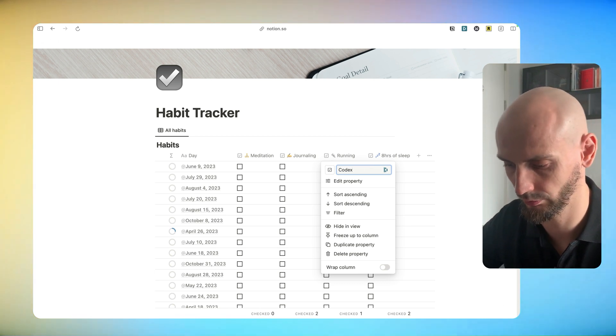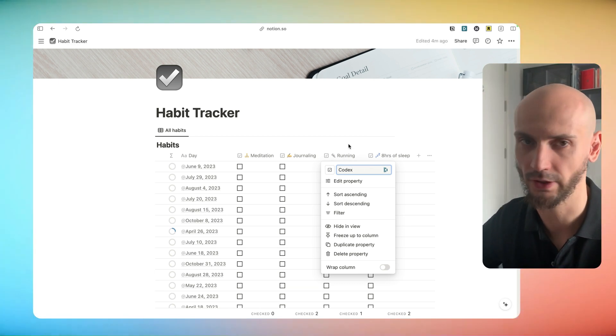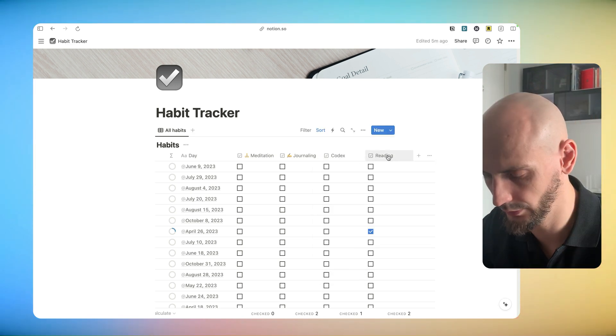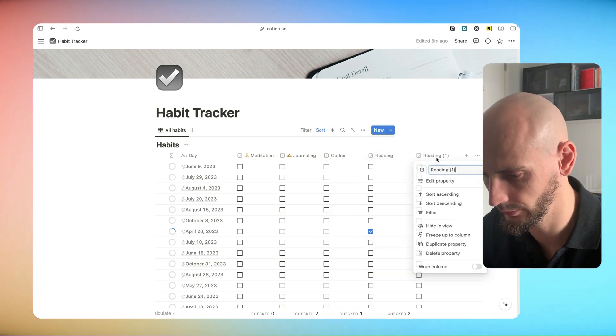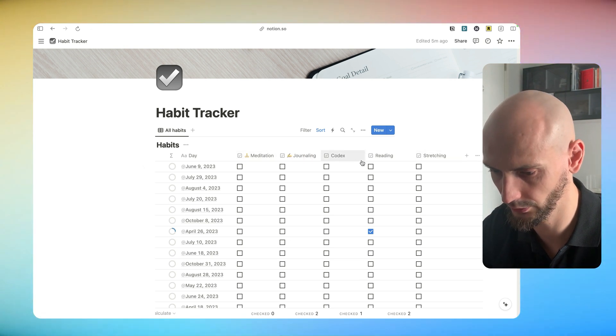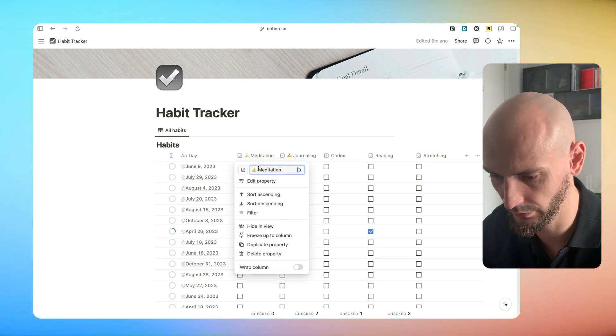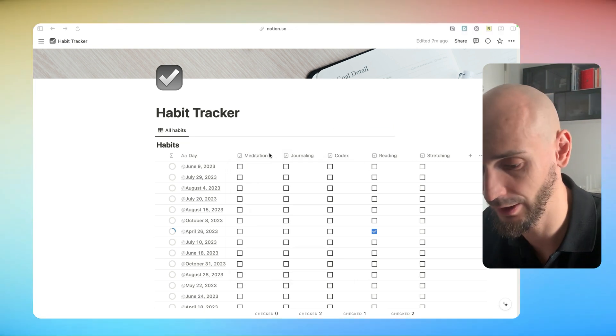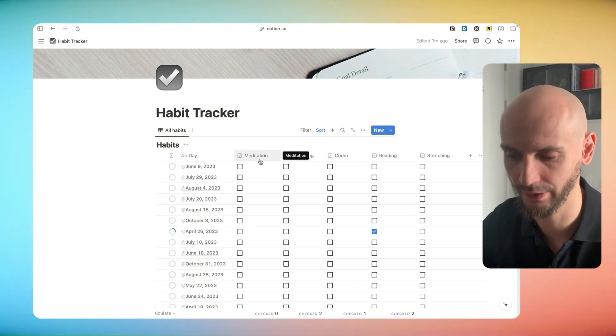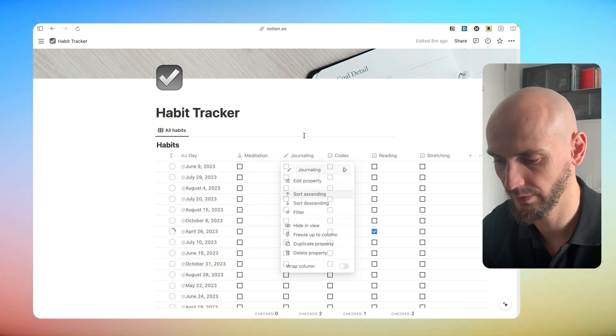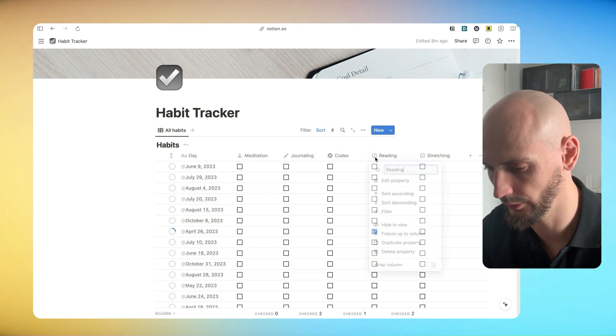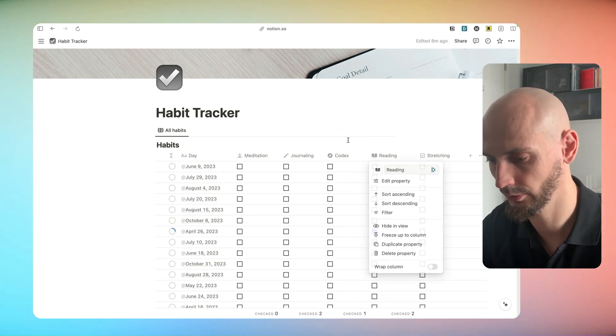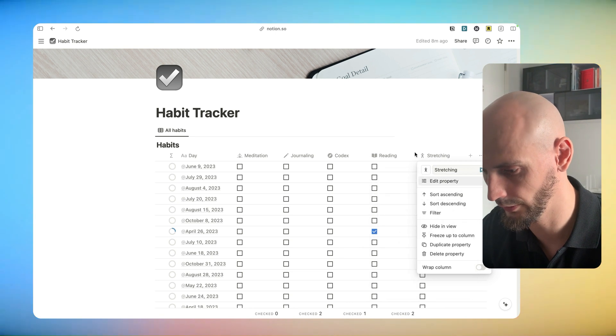Turn it in codex. It's basically a vision board for me. I call it codex reading. We need something else. I do like to stretch. We got everything we need. Let's make some adjustments. Let's eliminate these emojis. Now we will give our own style. Meditation, journaling, put the pencil, codex compass, and reading. Of course. Book. I like this one. For stretching, people. This one.